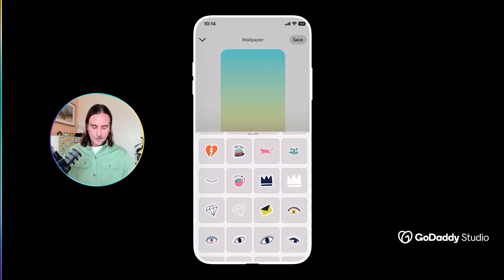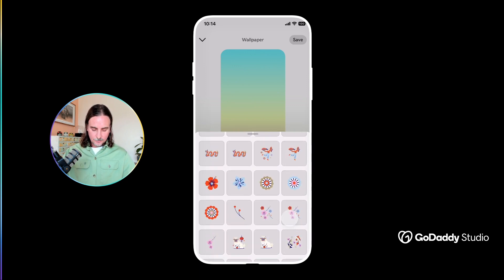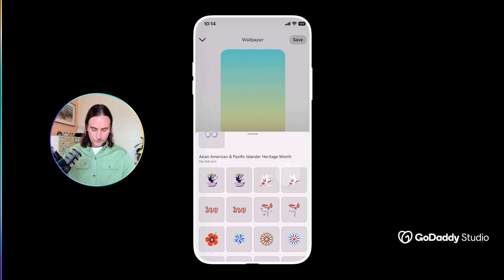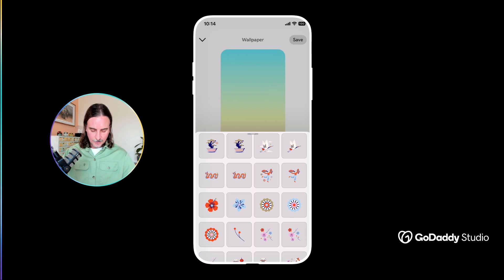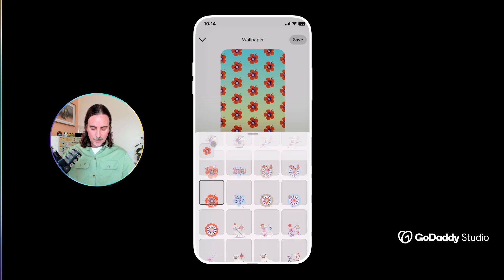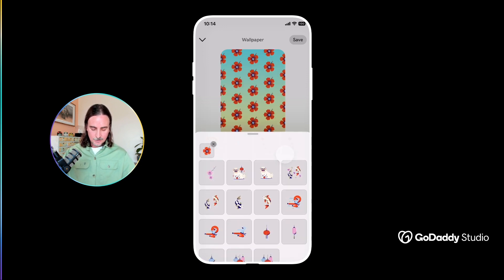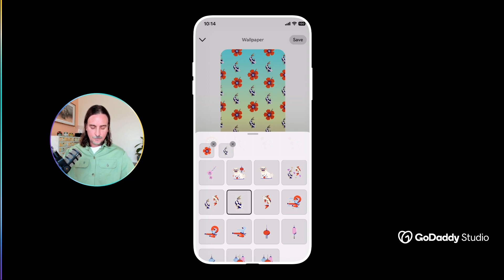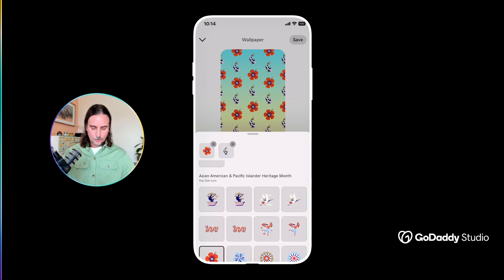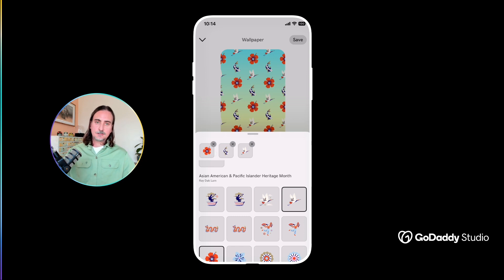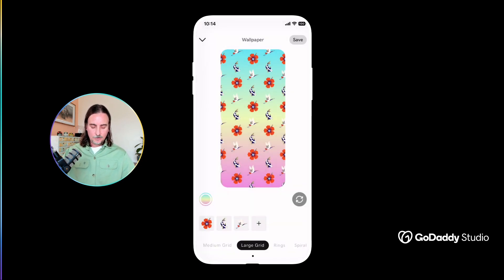For my purposes, I'm going to use one of these from the Asian American Pacific Islander Heritage Month packs — it's got some really cool graphic elements like this flower, and I can add a koi fish and perhaps this crane over here. As I tap them, it just adds them to the canvas, and you can see that laid out for me.